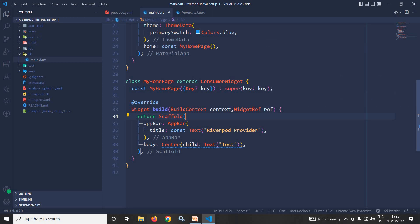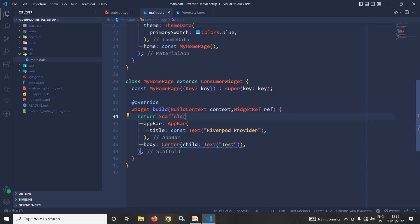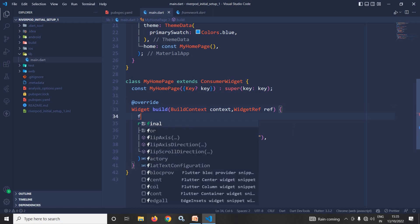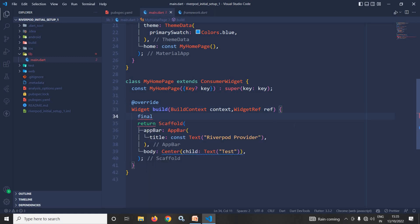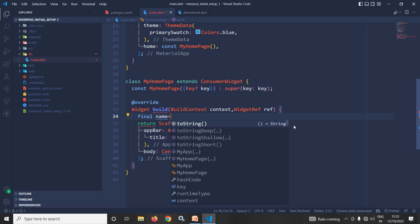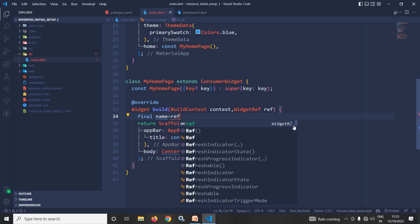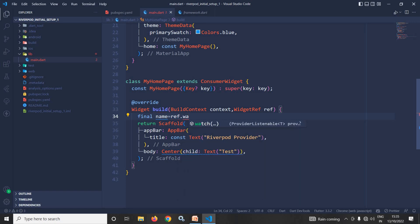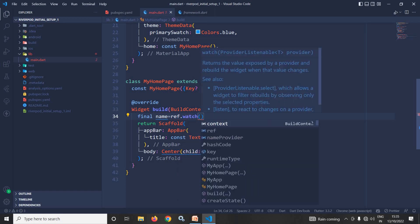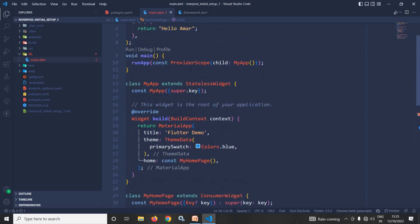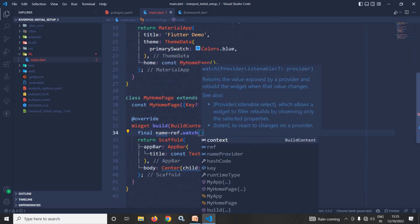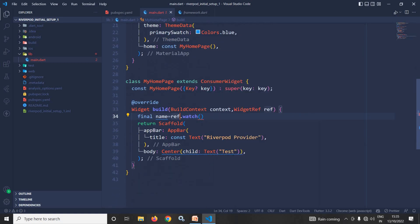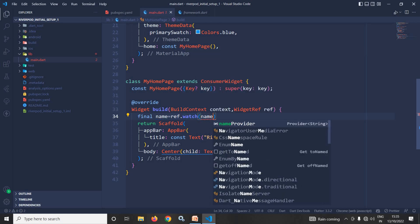How? Let me show you. Inside the build method, what I will do is I will write: final name equals ref dot watch, and after that the name of the created provider. What is the name of the created provider? Name provider. So here I will write name provider, and after that I will use this name in this text widget.